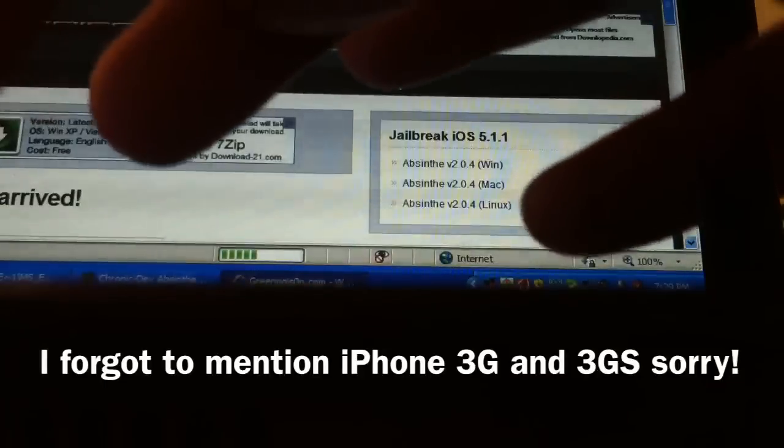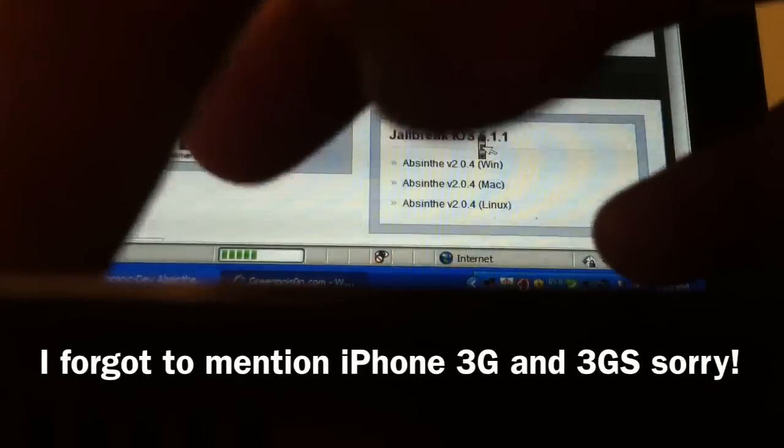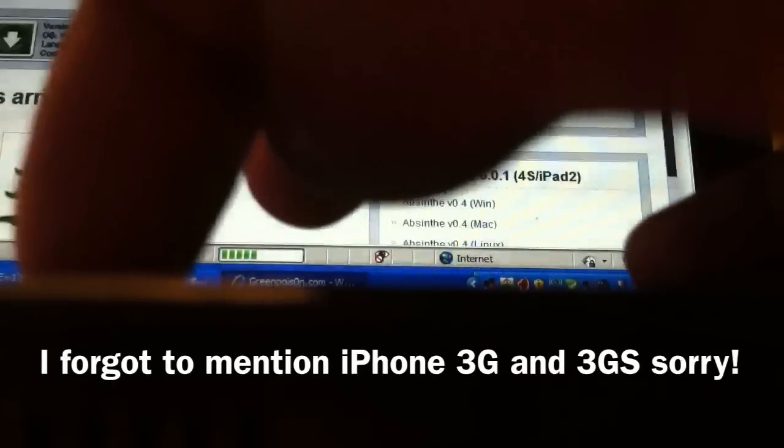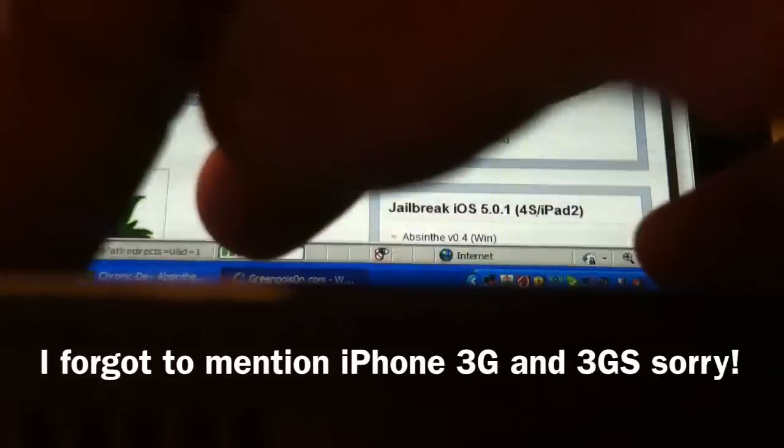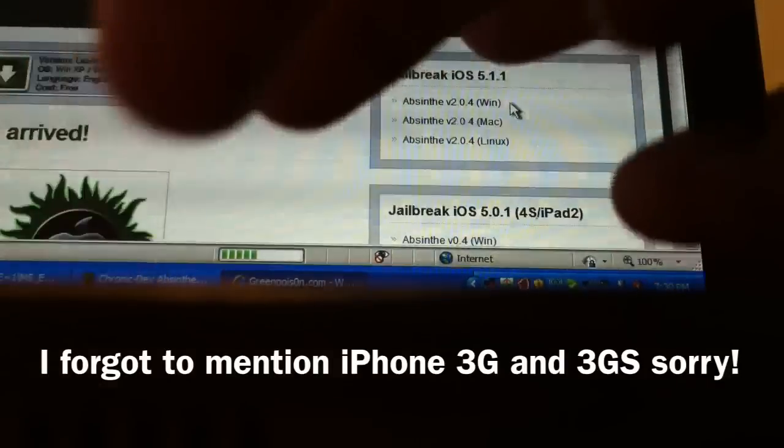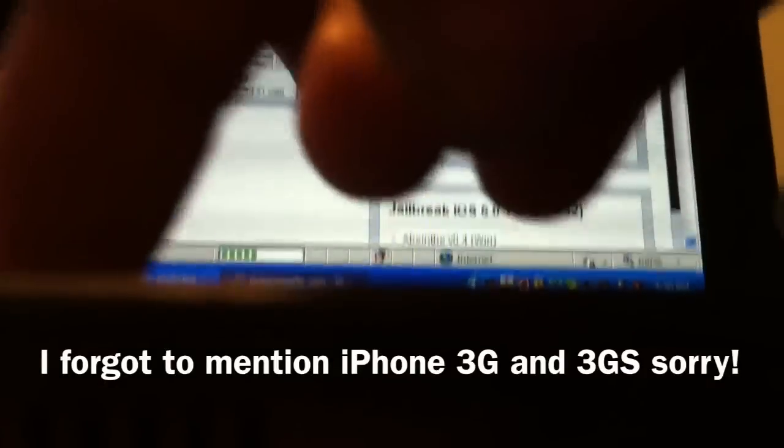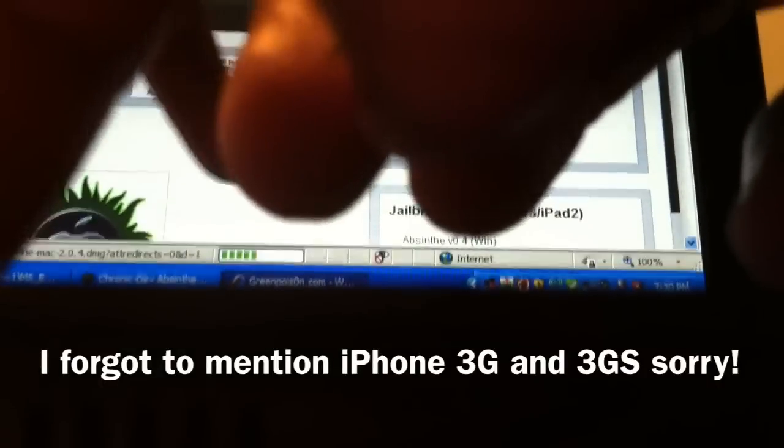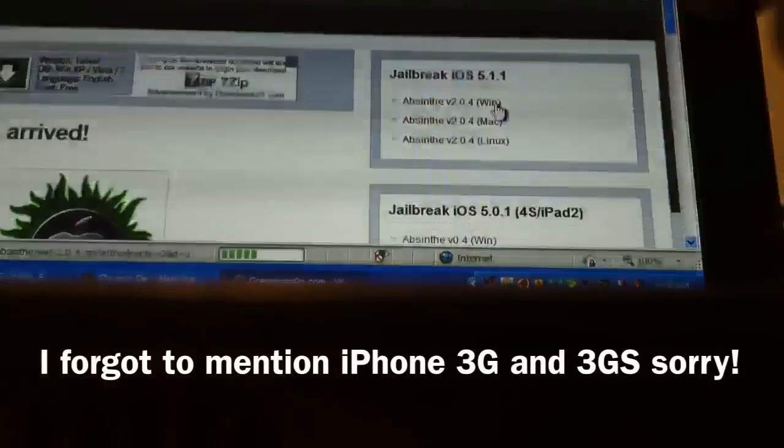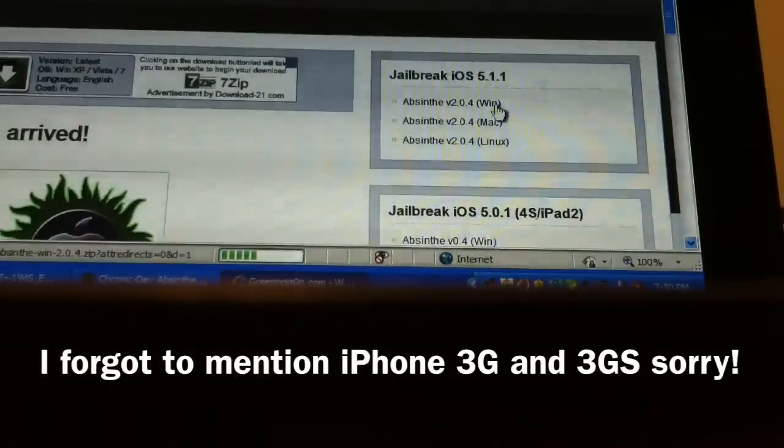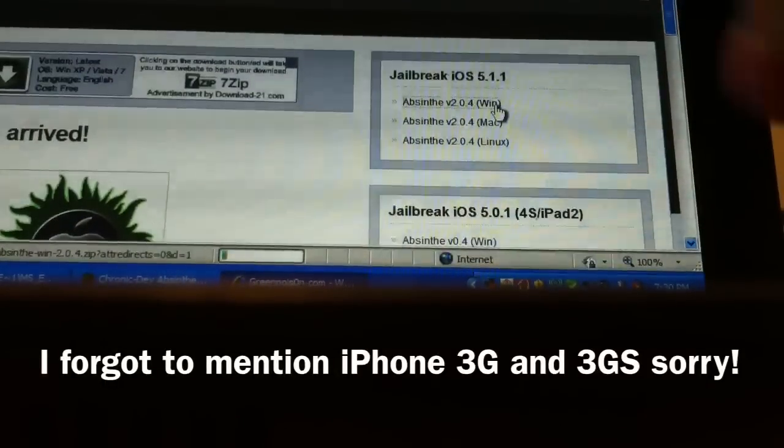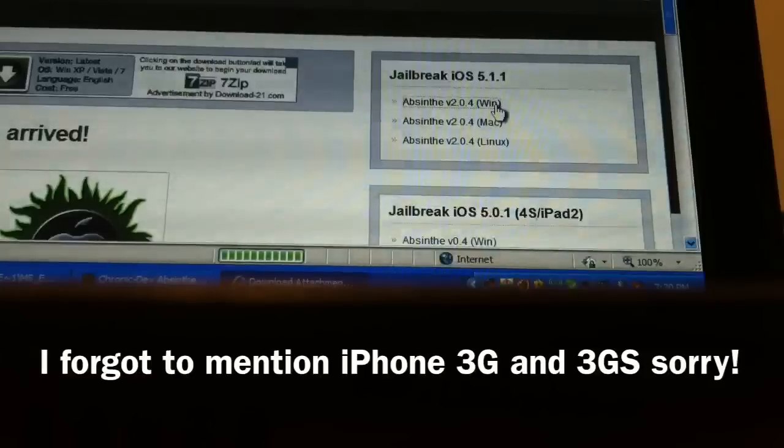For Windows users, click the first one. If you have a Mac, click the second one. I have Windows, so I'm going to click the first one, and I'll be back.